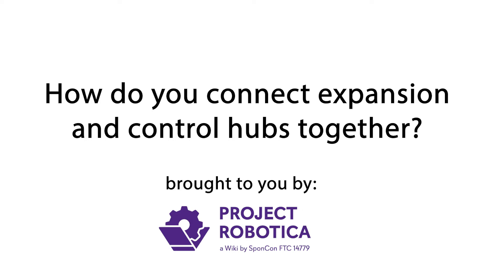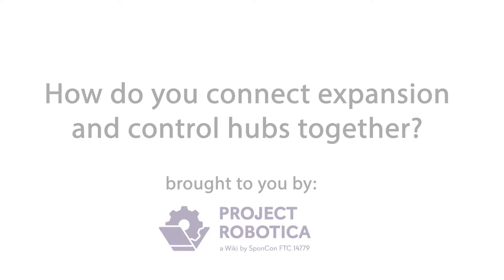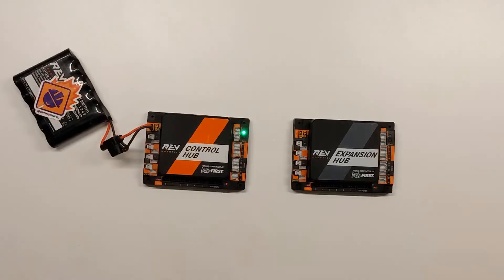How do you connect expansion and control hubs together? If you need more servos or motors than can fit onto your control hub, you can add an expansion hub to expand the amount of ports on your robot.